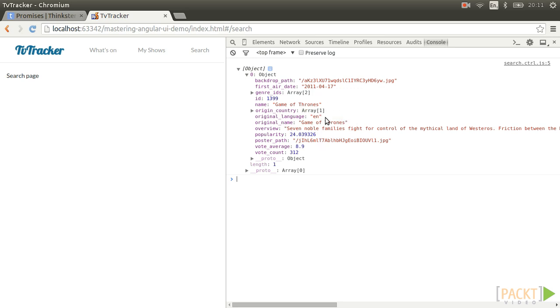To conclude, in this video we have easily interfaced with the TMDB TV show API to provide search functionality and seen it successfully working.